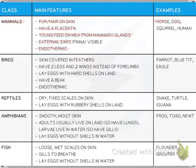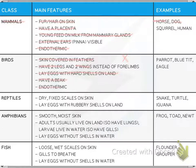Birds have skin covered in feathers, two legs, two wings, lay eggs with hard shells on land, have a beak, and are endothermic. Examples include parrots and eagles.